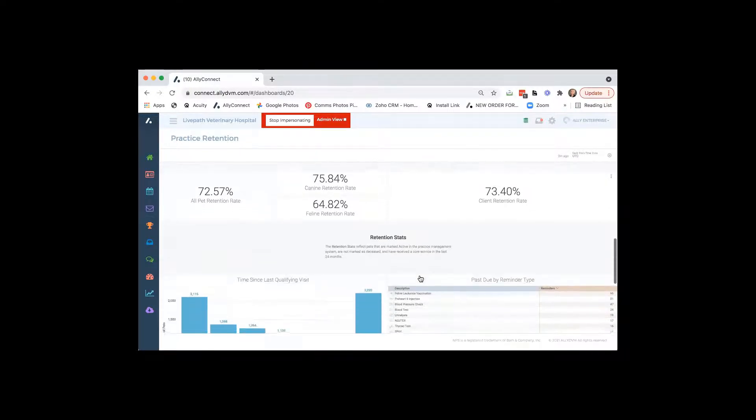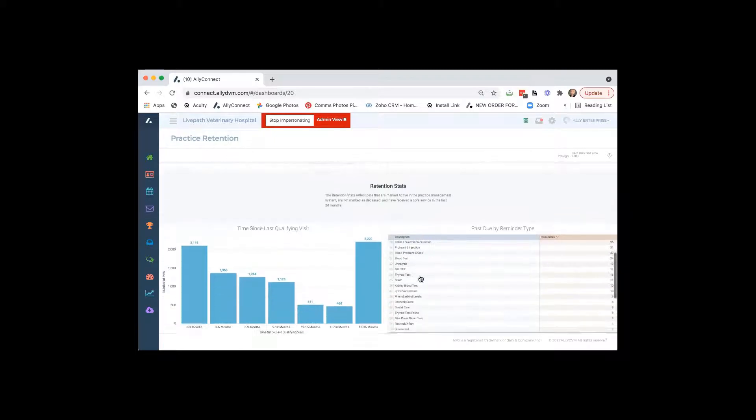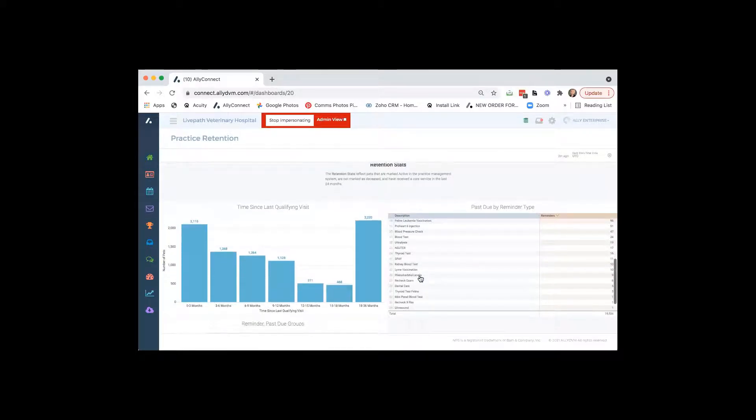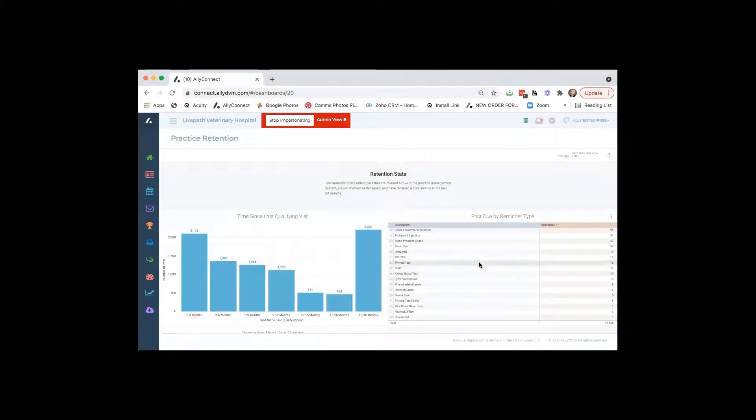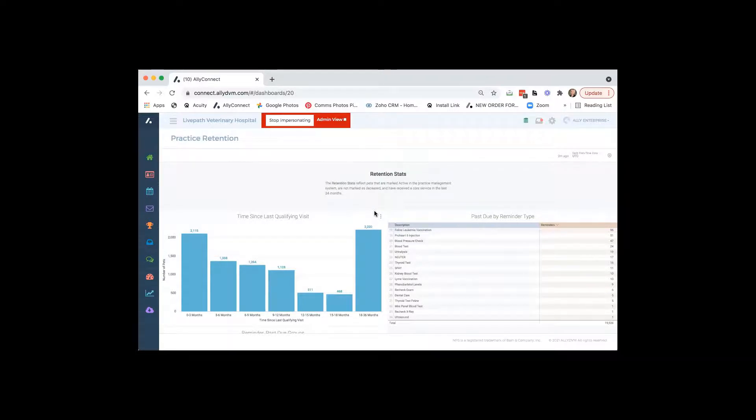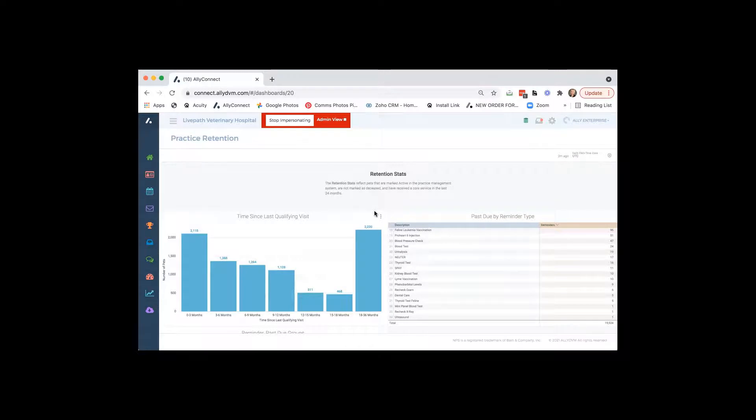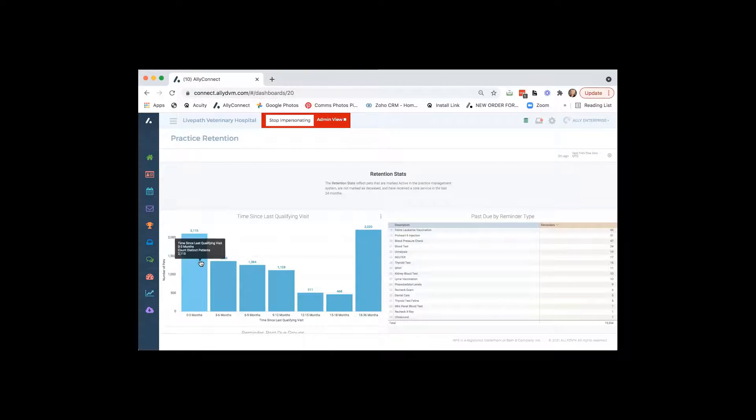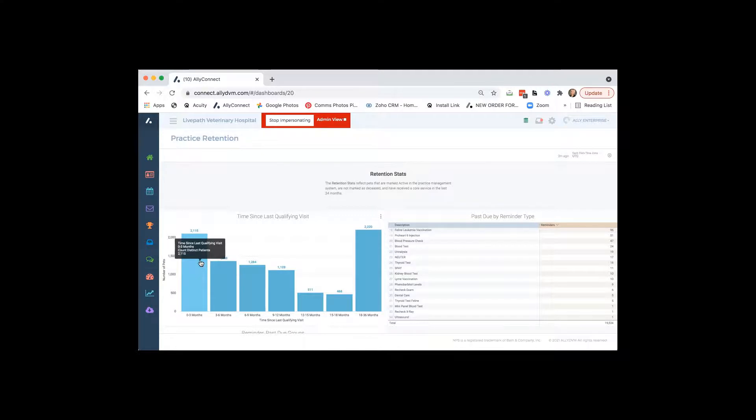We have retention stats. So this is basically going to go over pets that are overdue for services. So in this first one here, as you can see on the zero to three months, the first bar, there's basically 2,100 pets haven't been in since their last qualifying visit, which are those core services defined that we pointed out.